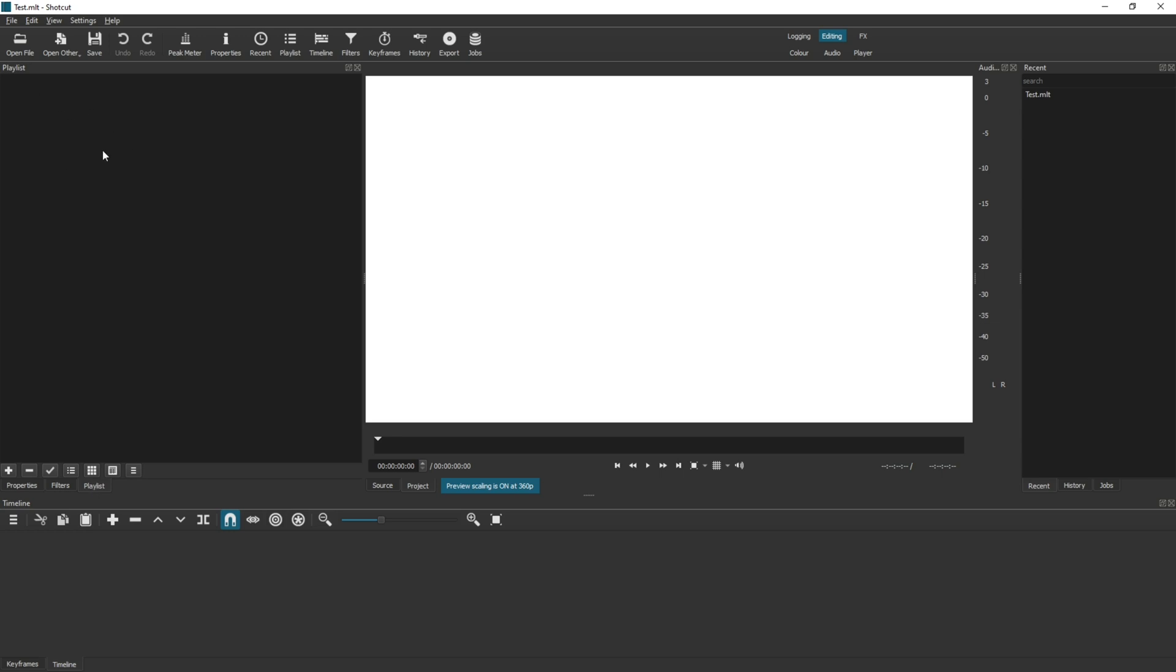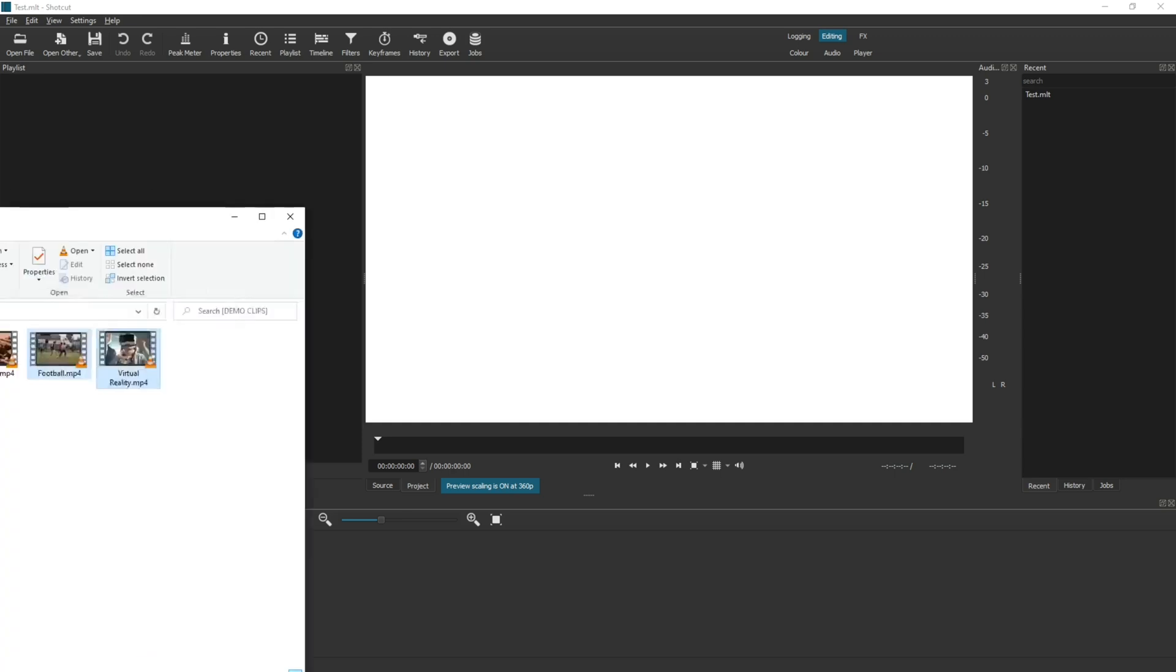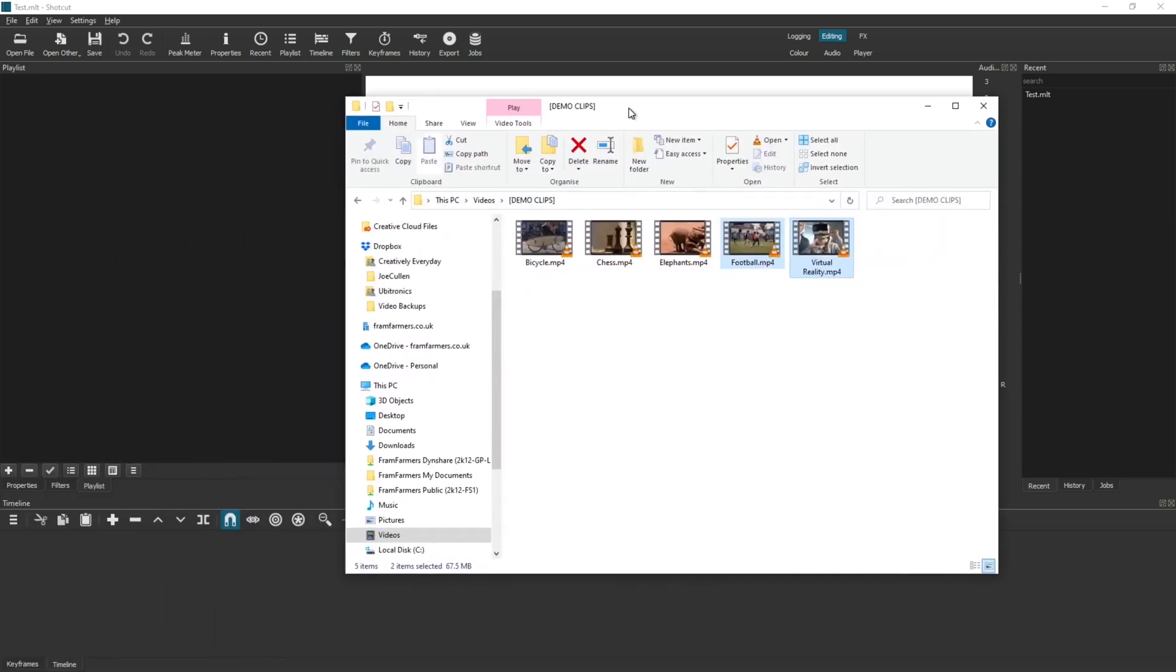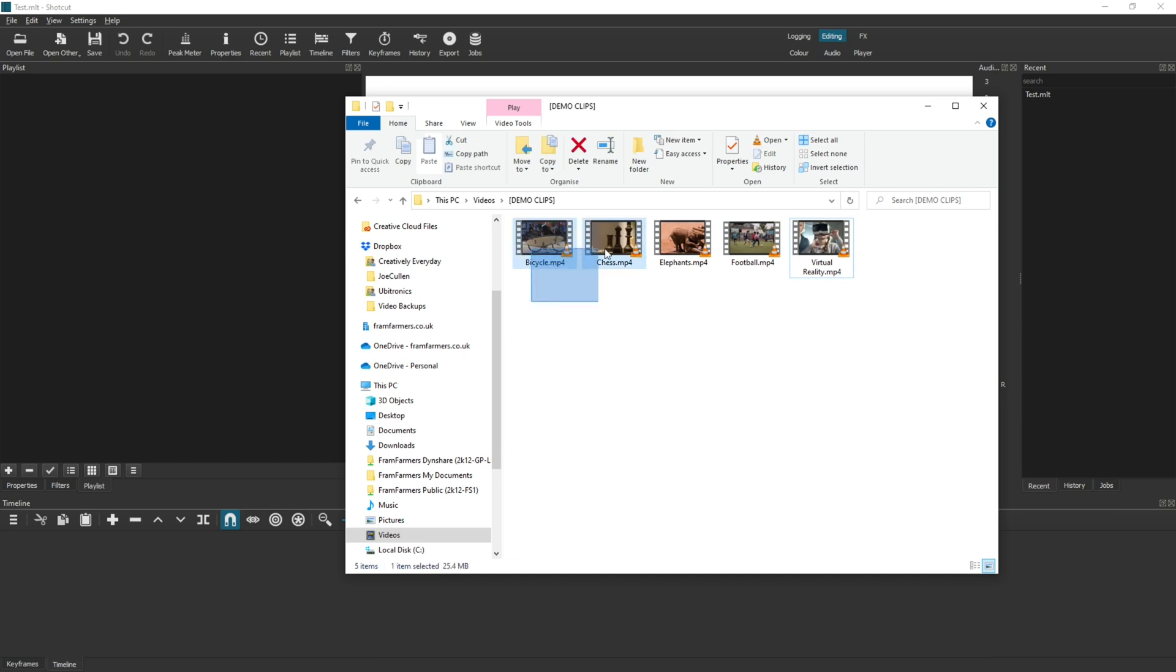You'll then need to go to your video locations. I've prepared a few here under my demo clips that I can now drag into my Playlist. I'm going to drag two in at a time just to show you that you can do multiple clips at once.